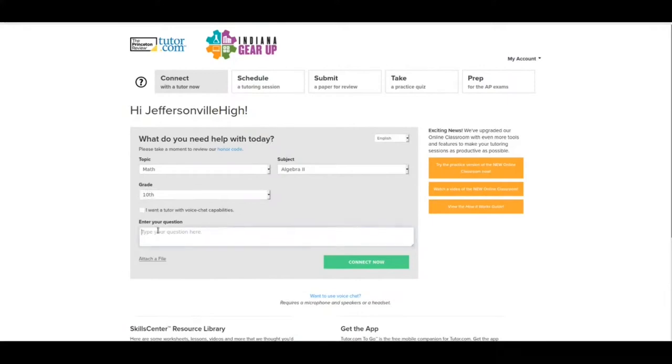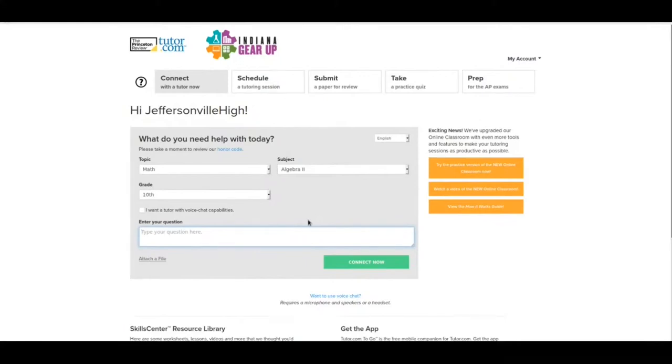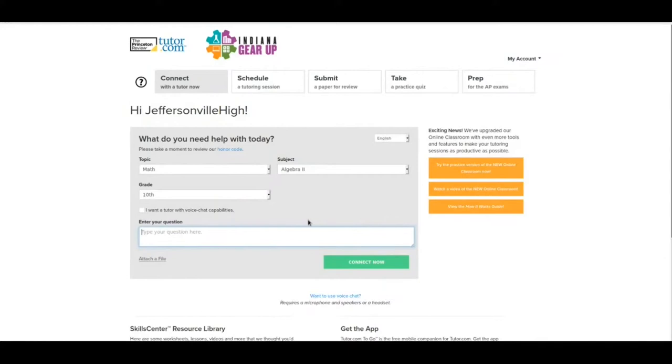Now enter your question. The way that tutor.com works is you come with a question that you need help with, and they will help you through that question. If you're still not getting it, they will help you with more questions. It's not just one question and you're out. They will keep working with you as long as you need to. But a lot of times, usually through one question and through the process they go through, you're probably going to be okay. If you're not, you can stay with them or you can disconnect and reconnect and find another tutor and do another question. All those things are possibilities for you.